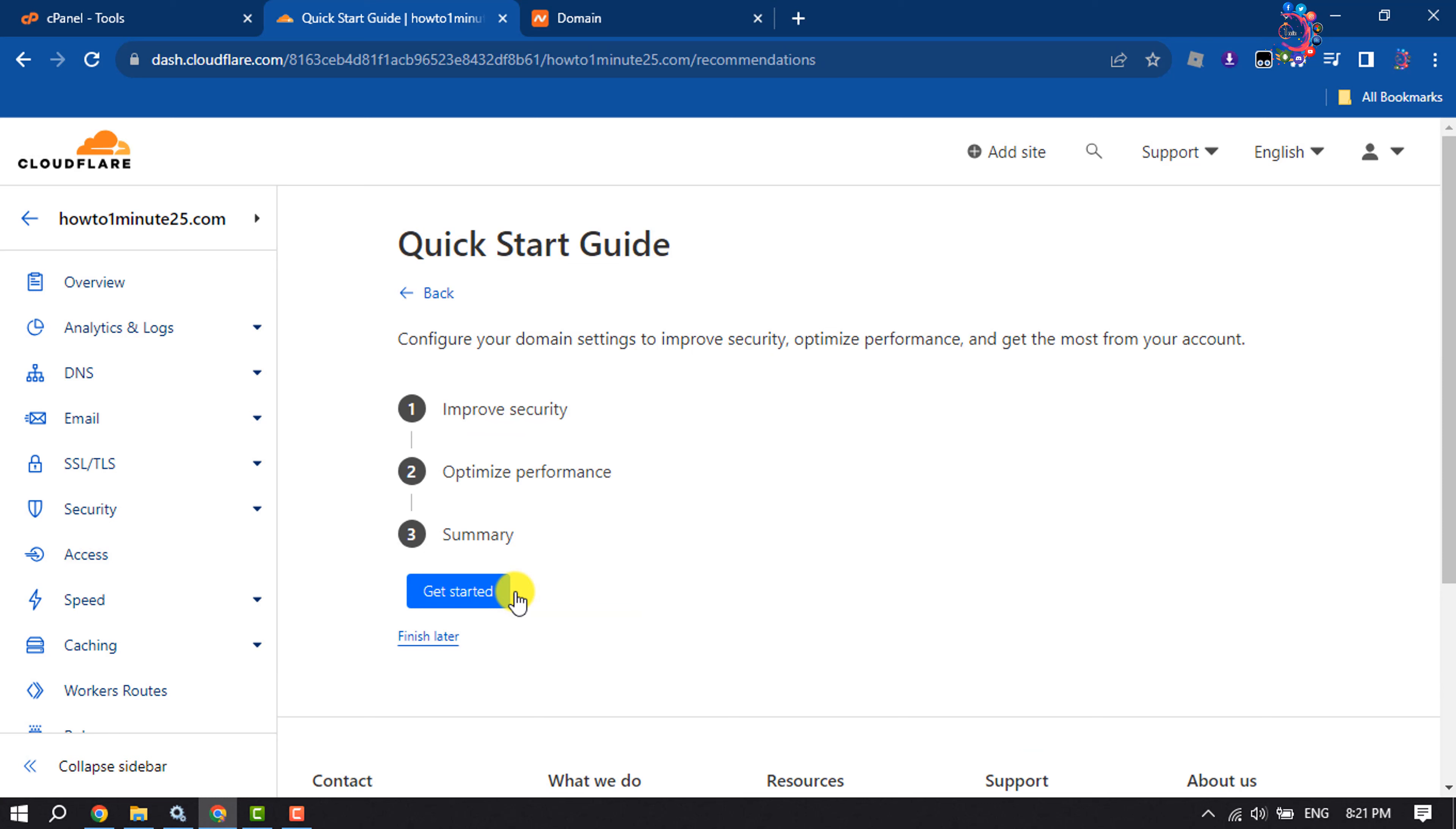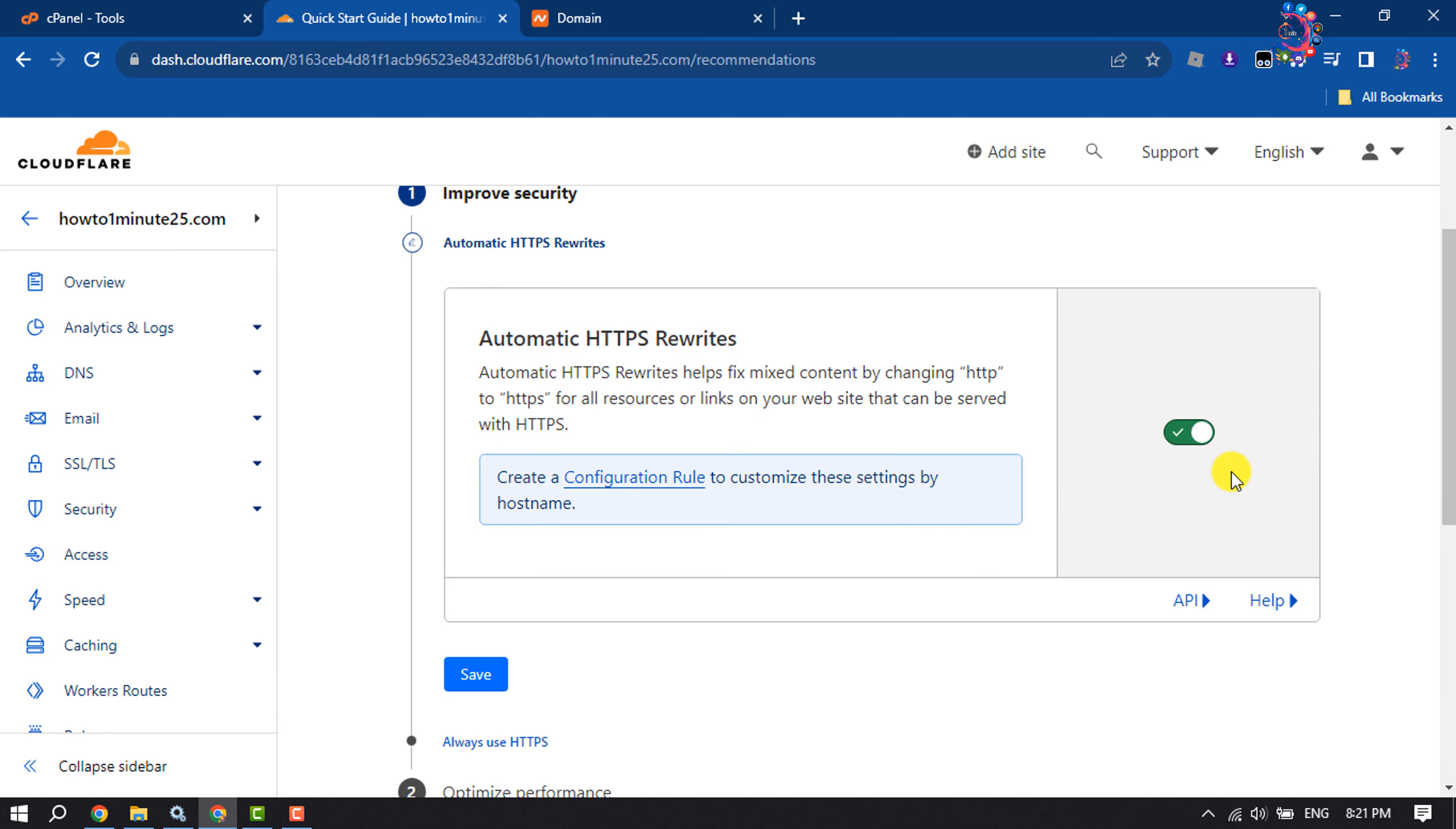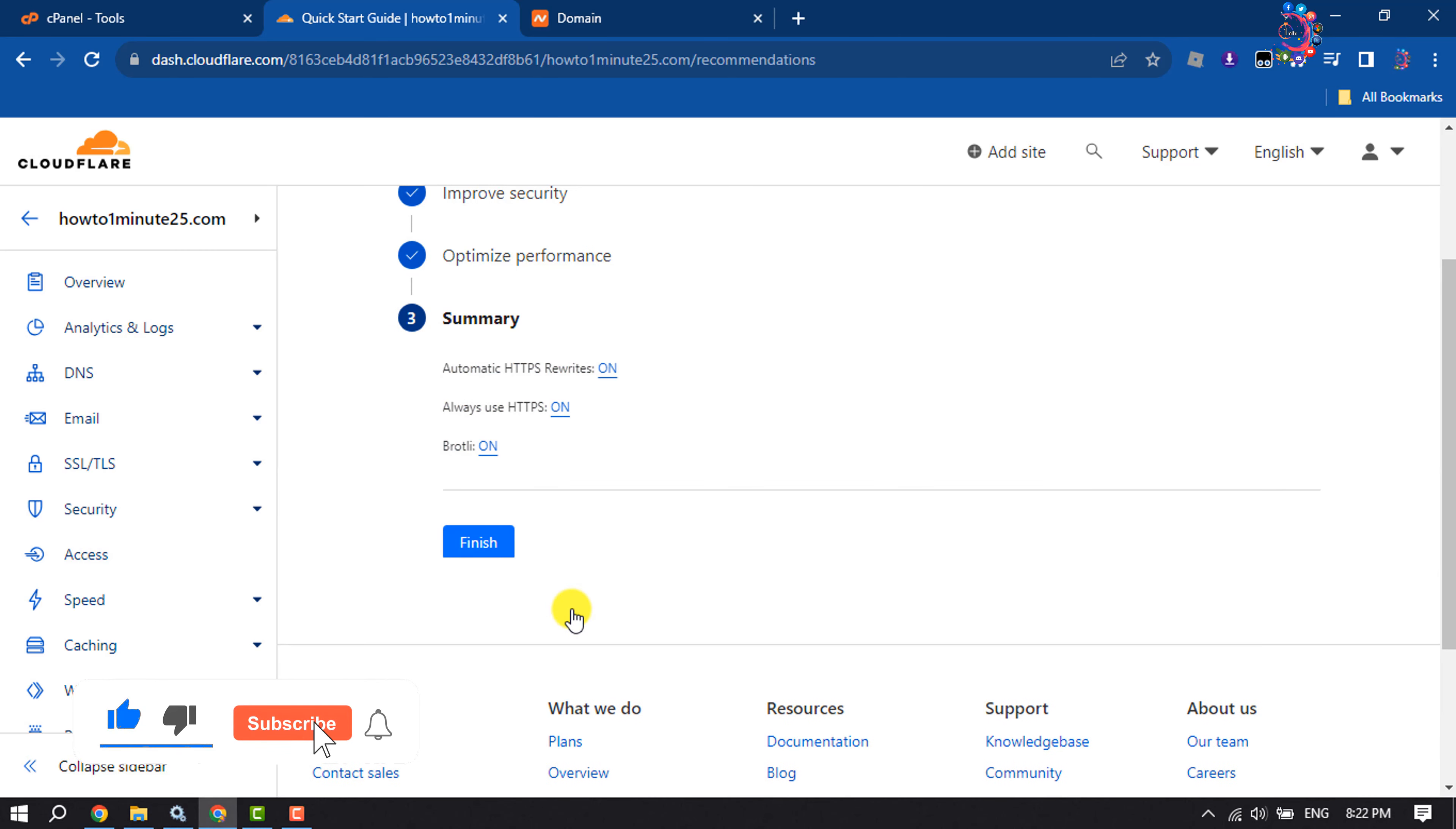Click on Get Started and enable this option. Click on Save. Also enable Always Use HTTPS. Click on Save and enable Brotli. Click on Save. Click on Finish.